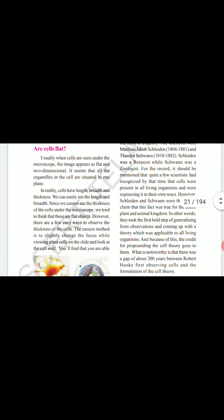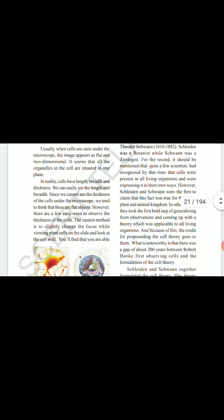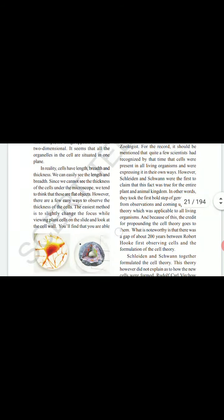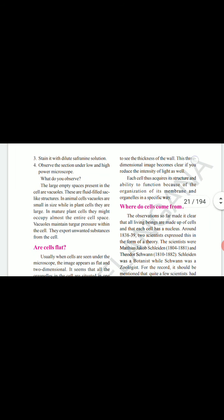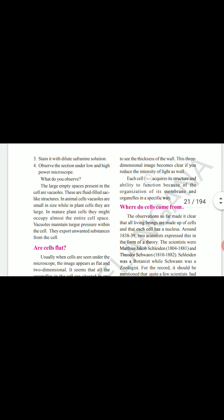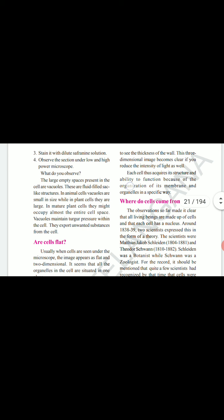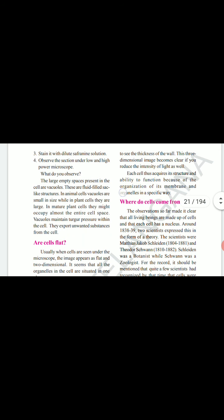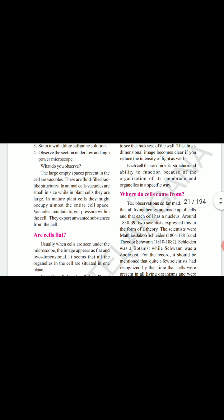We tend to think that these are flat objects. However, there are a few easy ways to observe the thickness of the cell. The easiest method is to slightly change the focus while viewing a plant cell on the slide and look at the cell wall. You will find that you are able to see the thickness of the wall. This three-dimensional image becomes clear if you reduce the intensity of light as well.